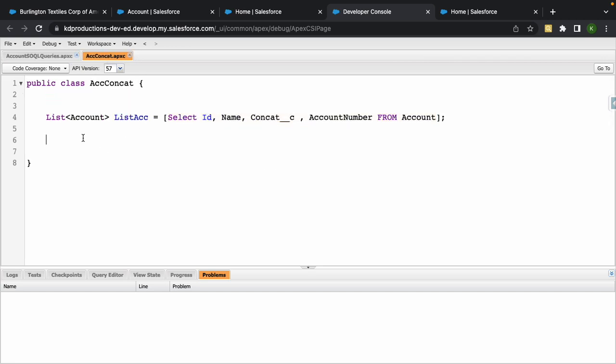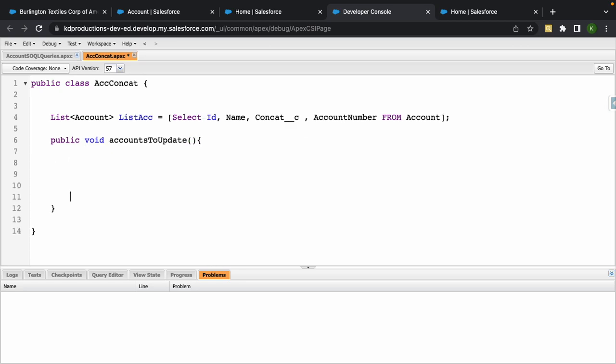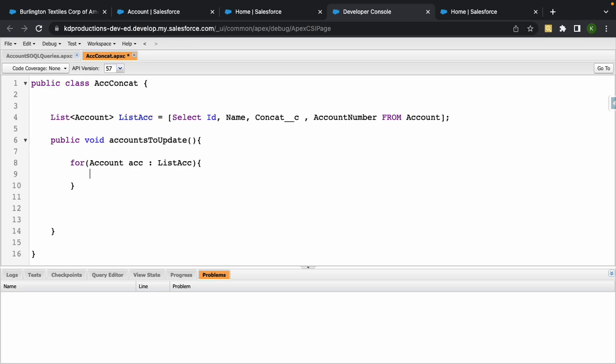Next step is we need to create a new method. We'll just call this public void account to update. Inside of this we'll create a for loop, for account acc. We're just going to use this list that we got, put that in there. Basically we just want to run and iterate through this list and update all the accounts.